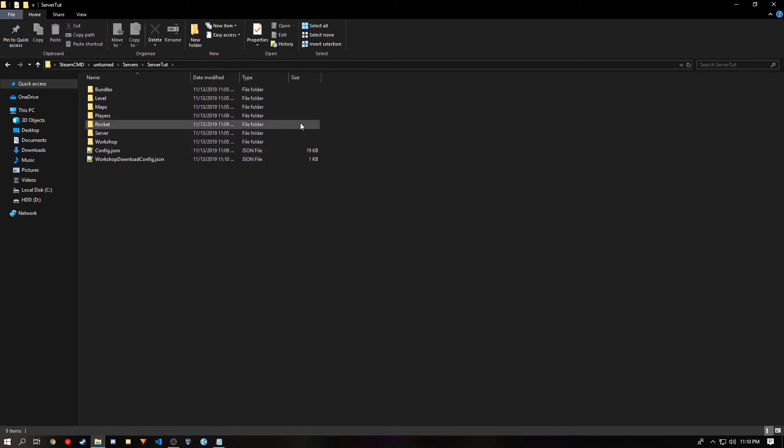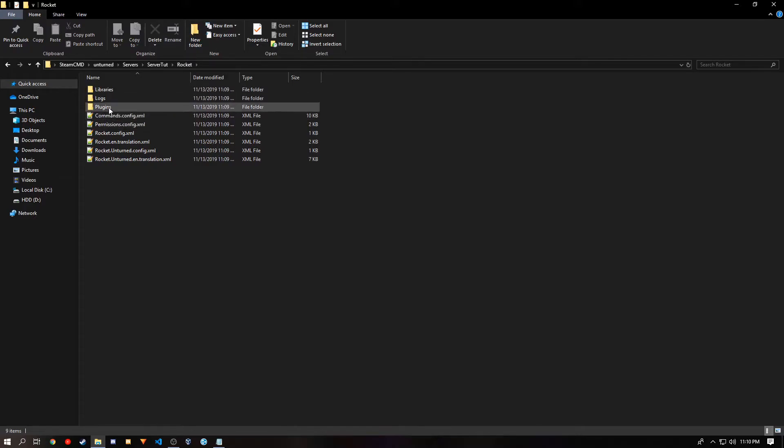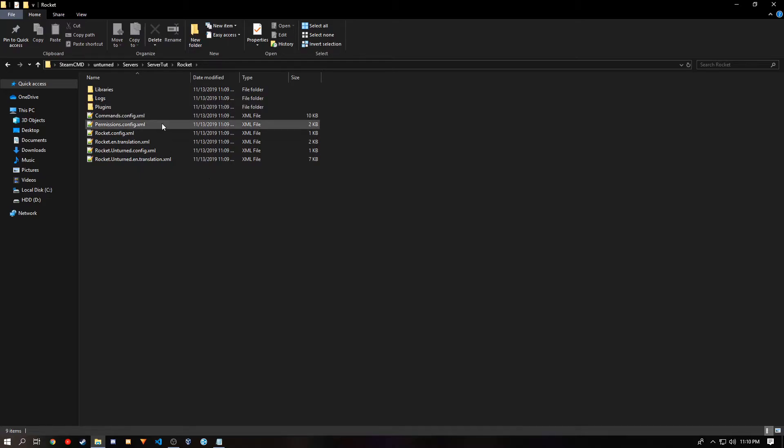When you download plugins, it might only give you a plugin. And there might be libraries that come along with the plugin. And you want to put that in the libraries folder. And plugins will go into the plugins folder. And the only file we'll have to edit, usually, is permissions.config. This is where you give your players permissions to use commands or make new ranks.